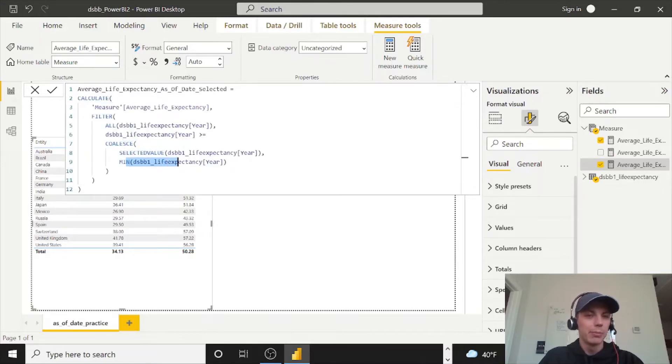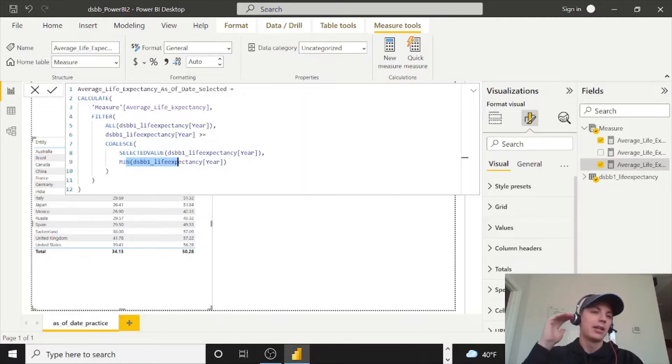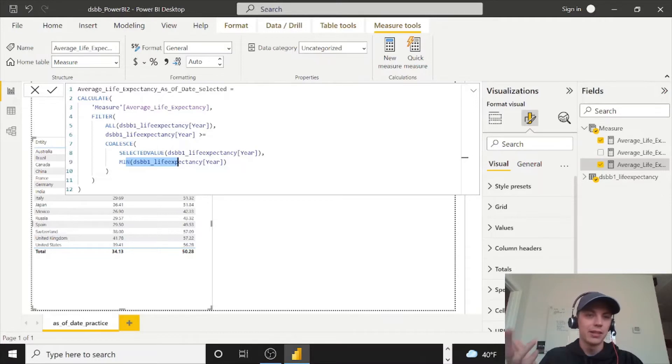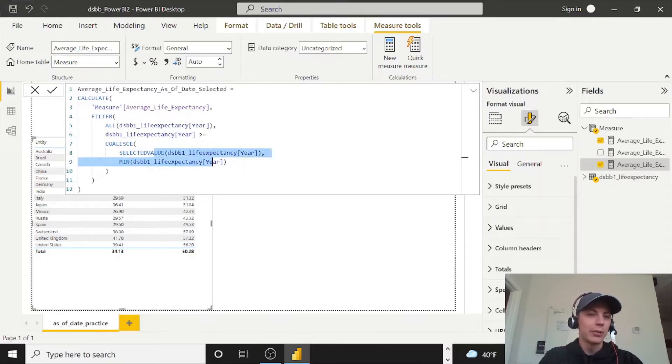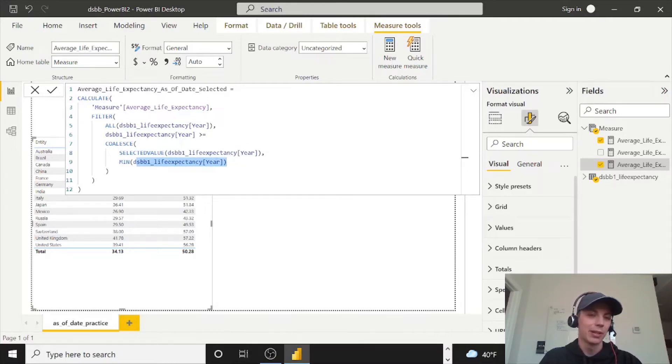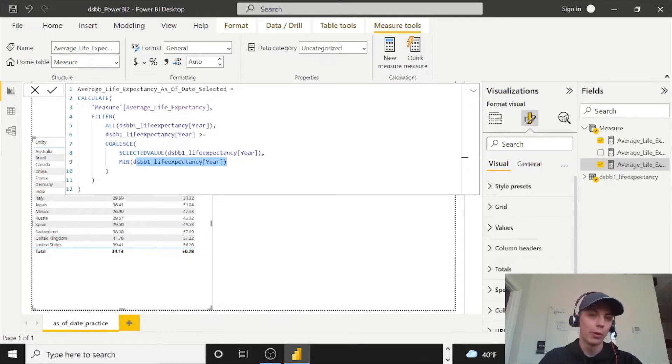So what this will do again, just a quick review is I have coalesce on the minimum. So if I have a year slicer and I select multiple dates like 1801, 1805, 1807, it's not going to give me one selected value for a year. If I select all of those. So to give me the minimum instead, if I happen to select multiple, so to do 1801 forward, despite me selecting 1801, 1805, 1807.